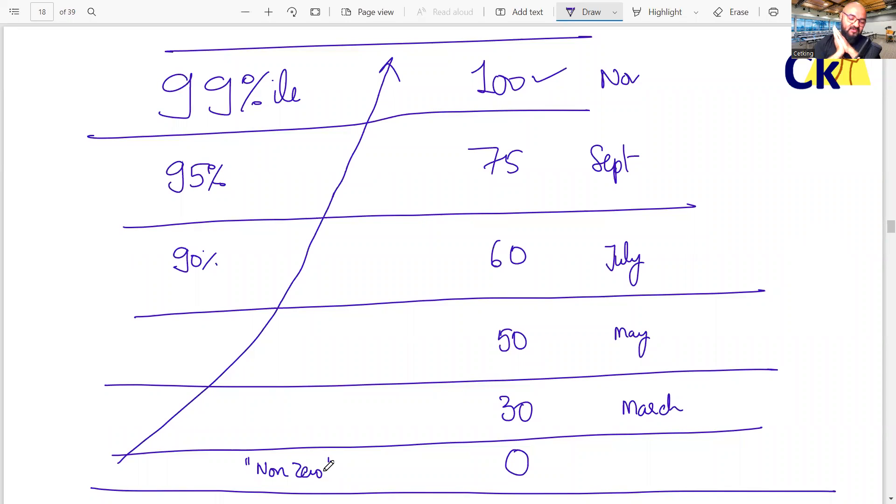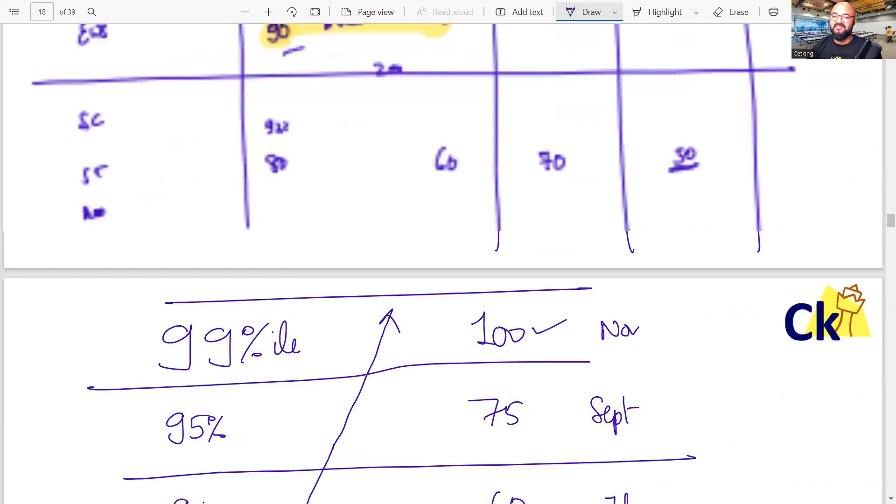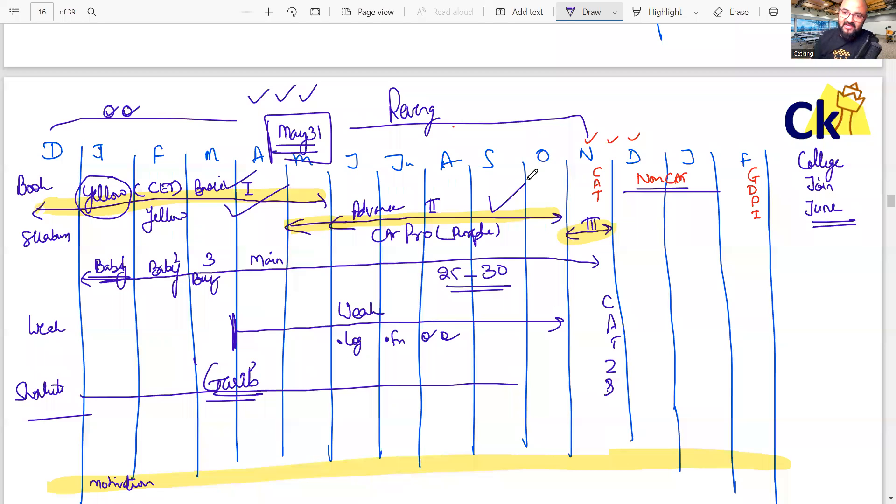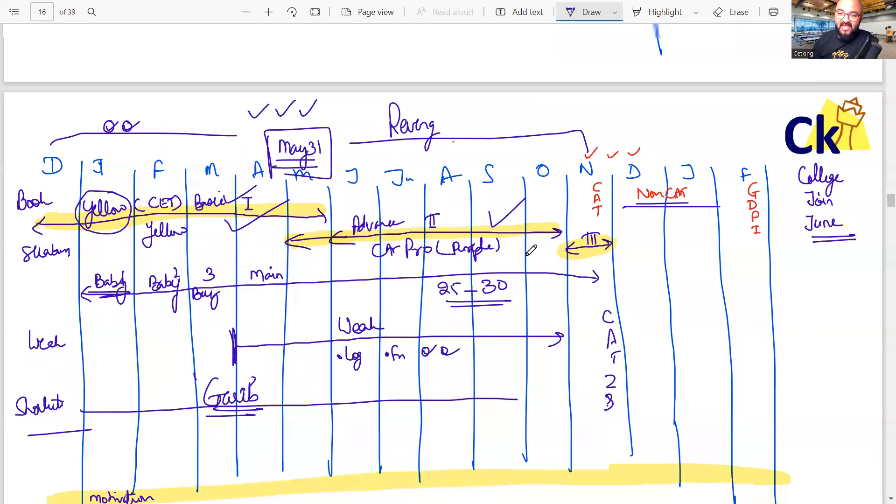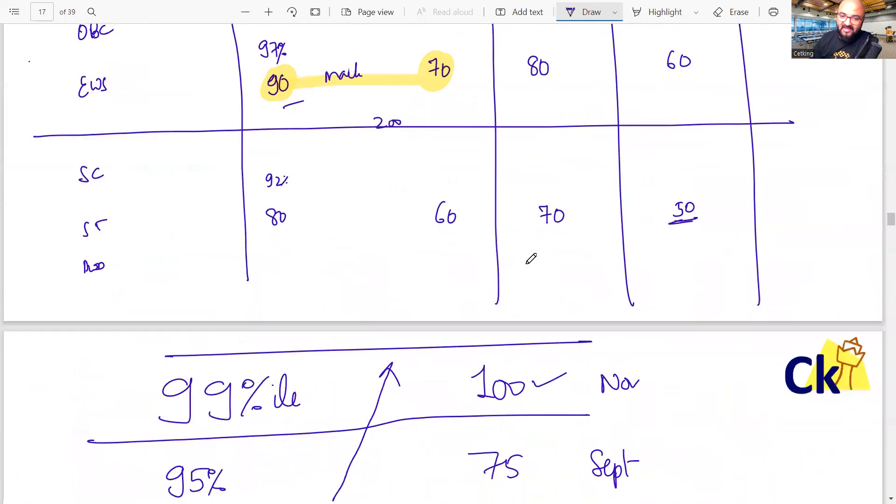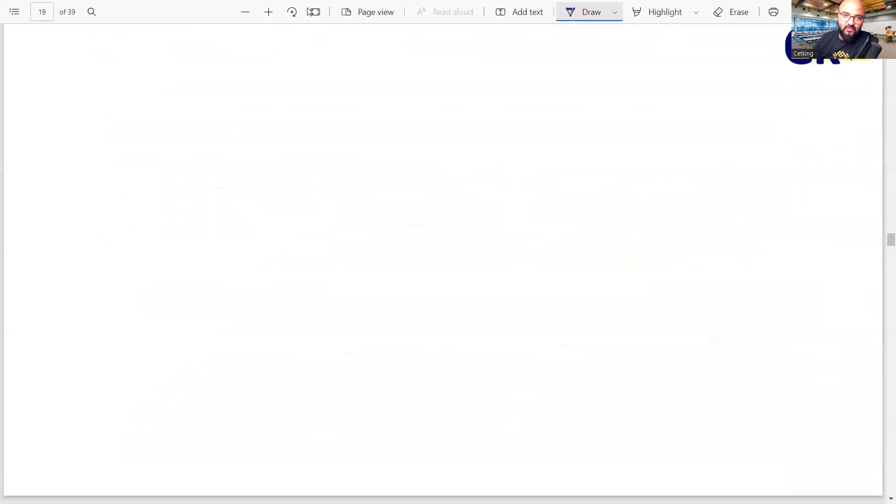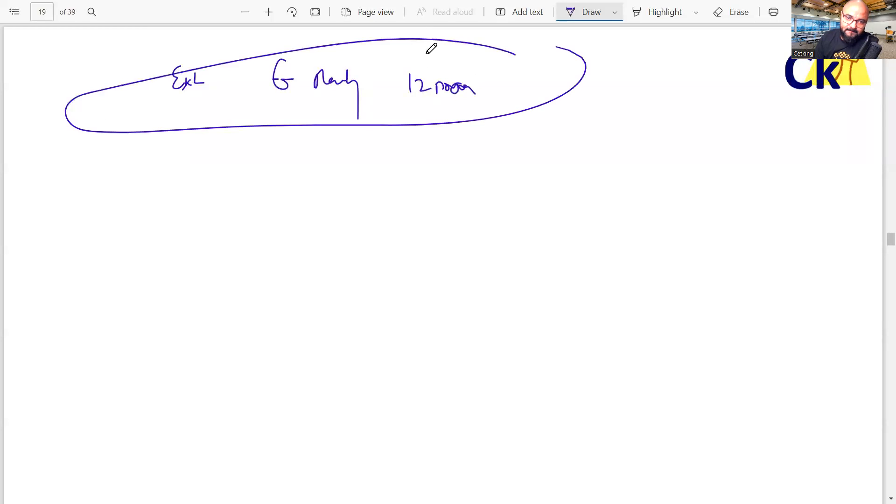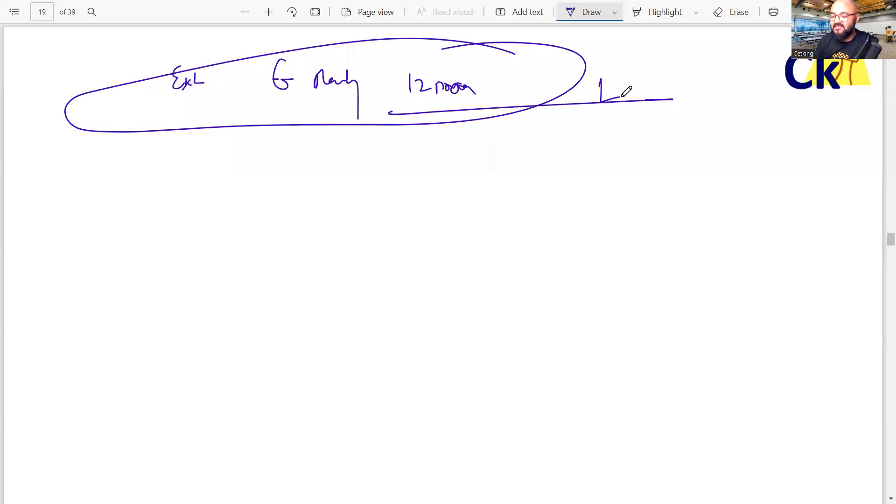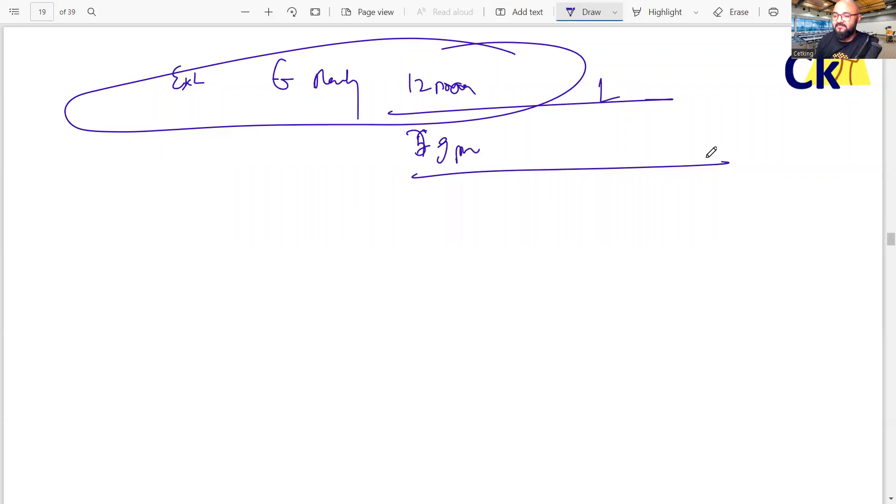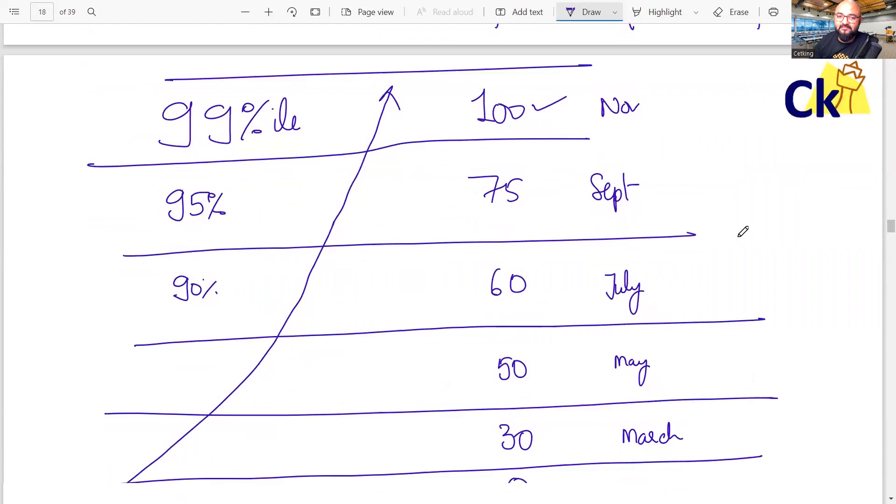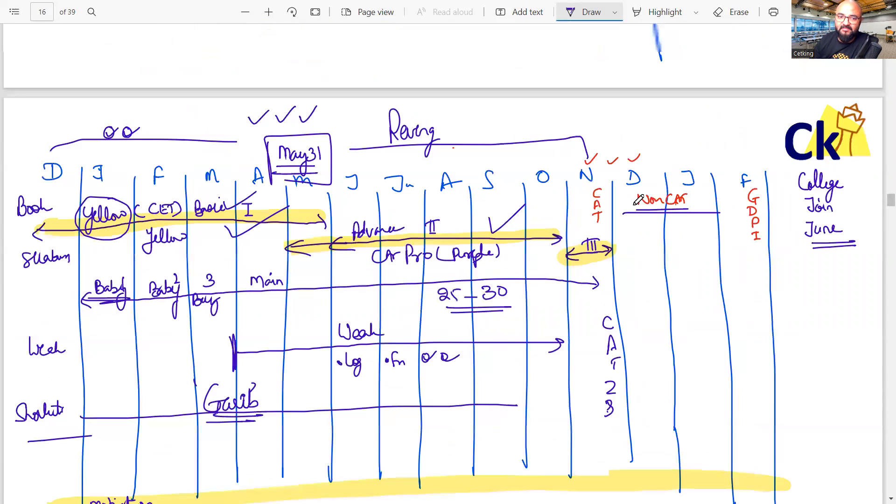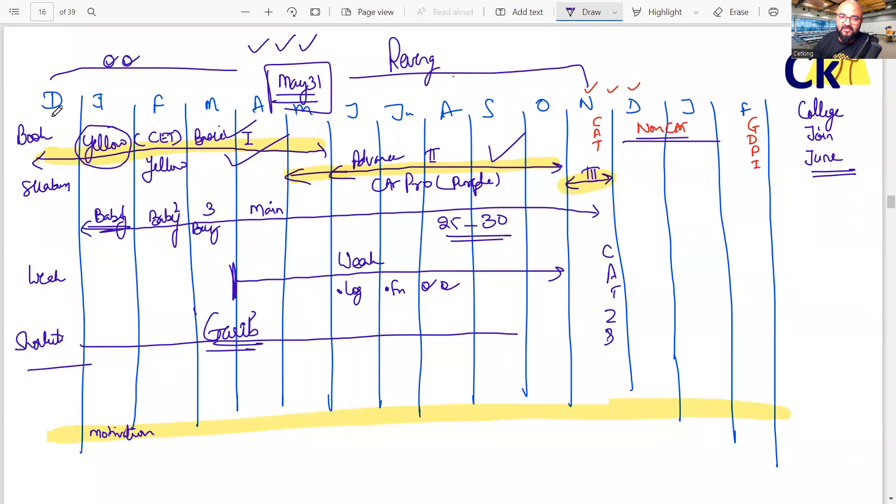So step number one, we have to complete the full syllabus so that I know everything. Step number two, we'll go for the advanced level. Step number one, complete the basics. Then we'll go for the advanced level. So we have a lecture happening every day at 7 PM. That's our main lecture. As extra lecture, I keep group study lecture in the morning. And this is your main strategy for the CAT exam.